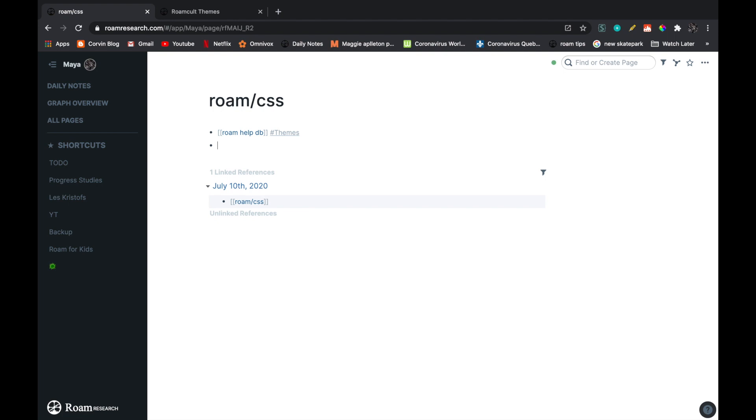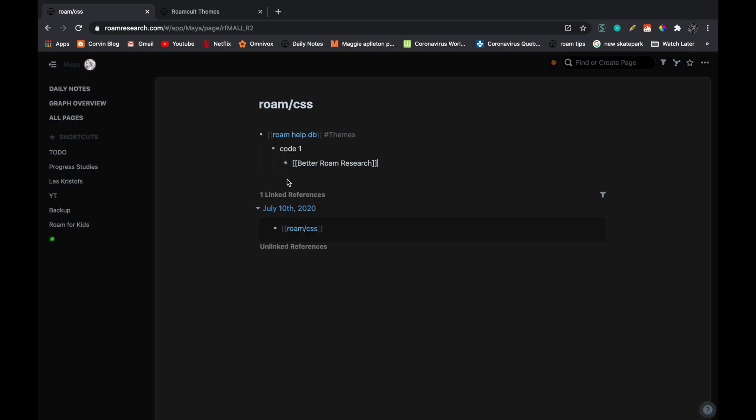Okay, then tab. And here it's very important that you write code one or you write something. And then underneath you nest the code like this. If not, you won't be able to add a second version.